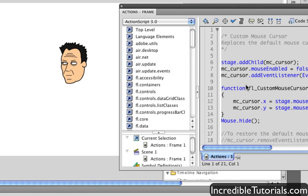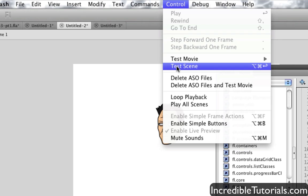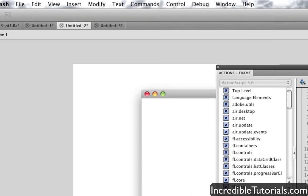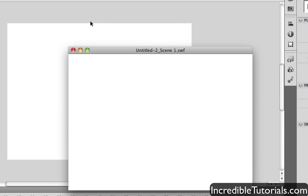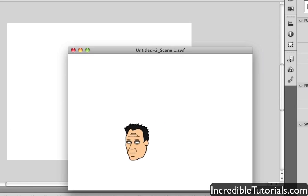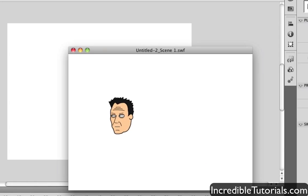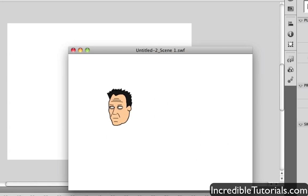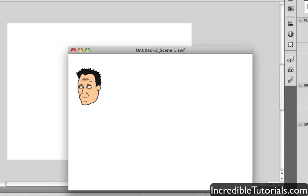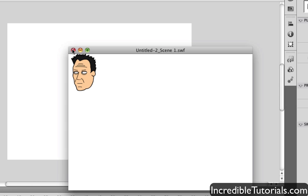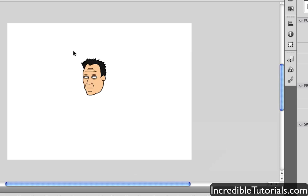Again you have your code, just go to Control, Test Scene. And now you'll see my cursor outside the stage right here, but when I move it in, it becomes the movie clip that I just had on the stage. So again, really cool, simple stuff here.